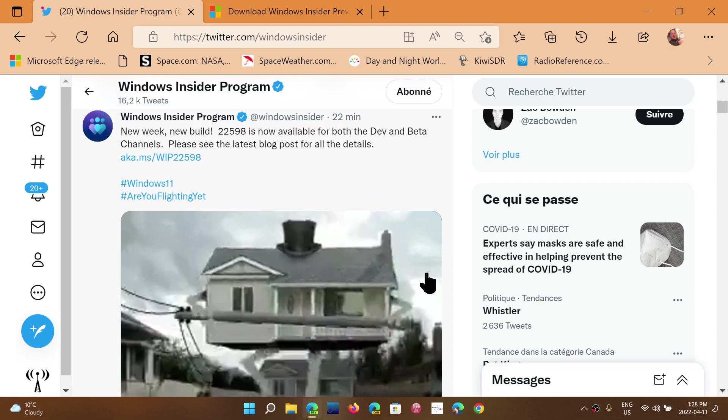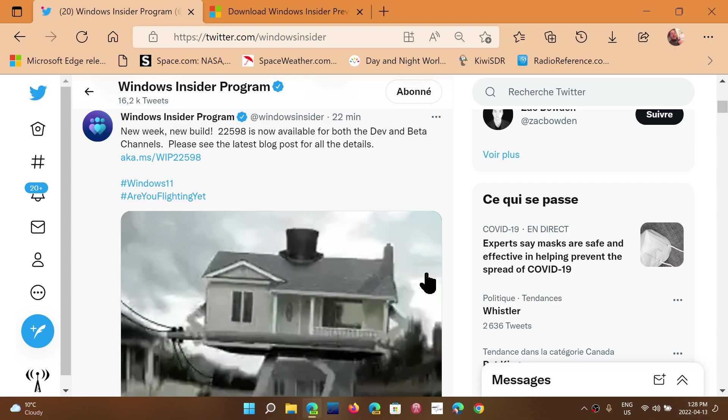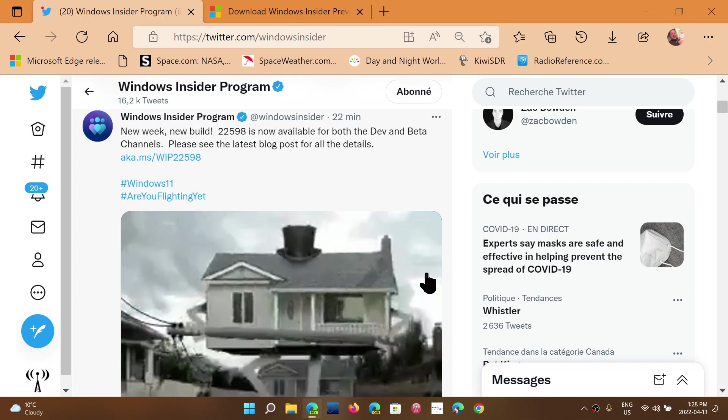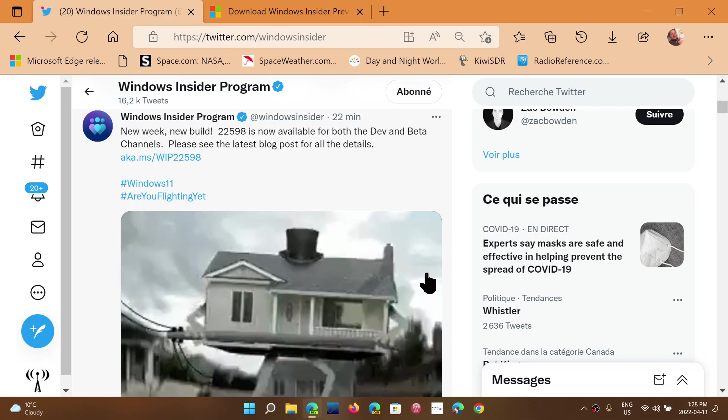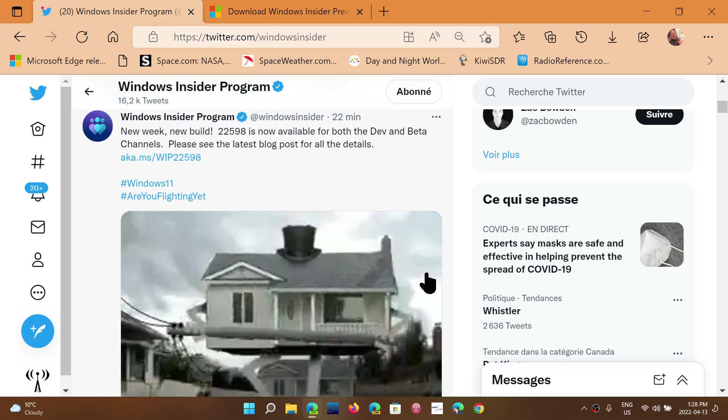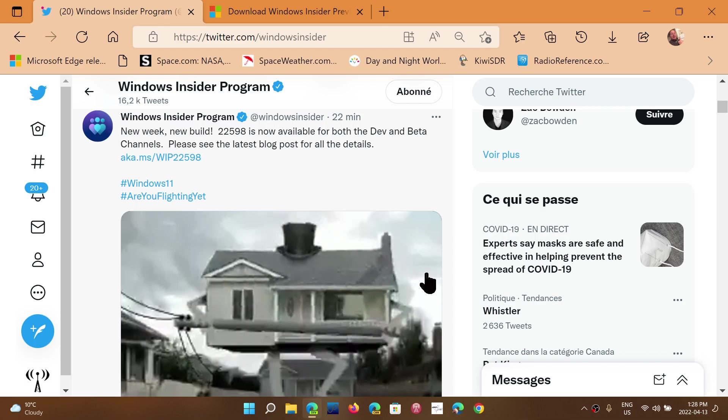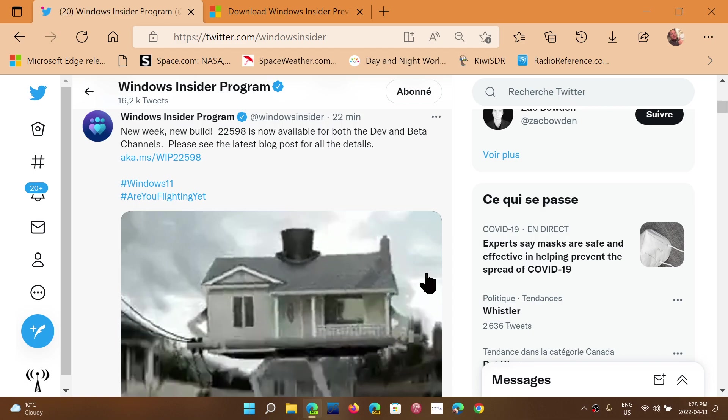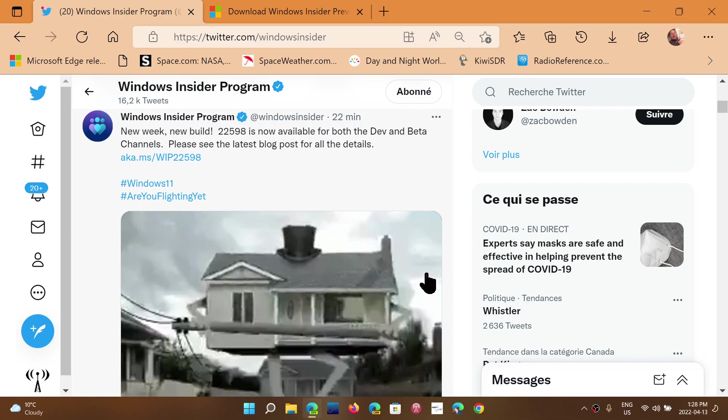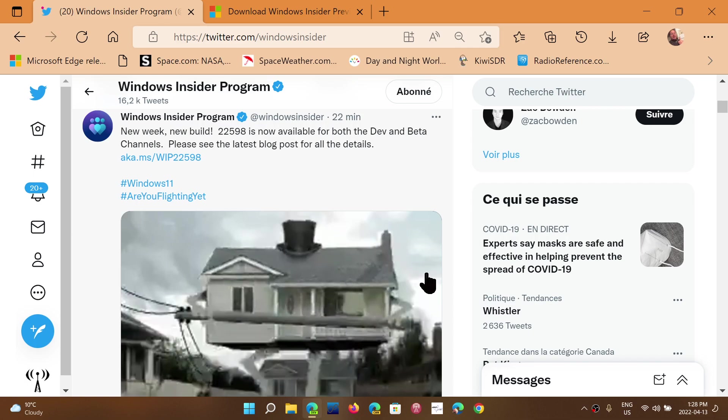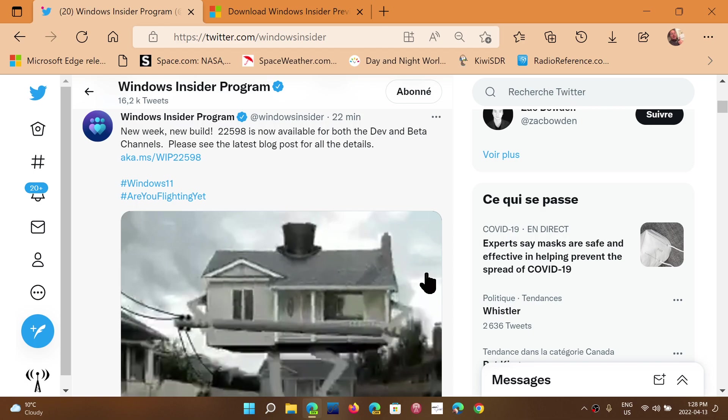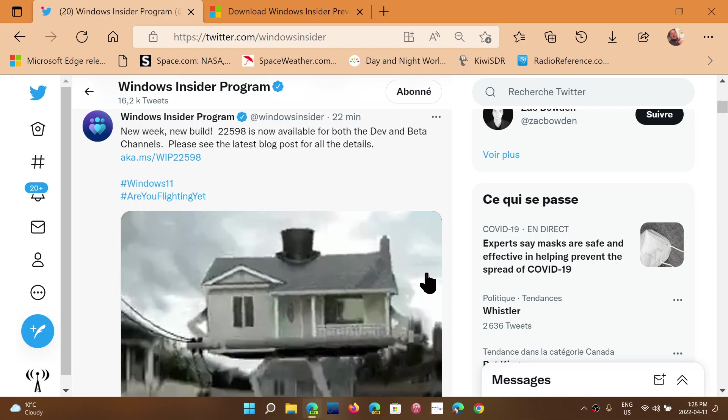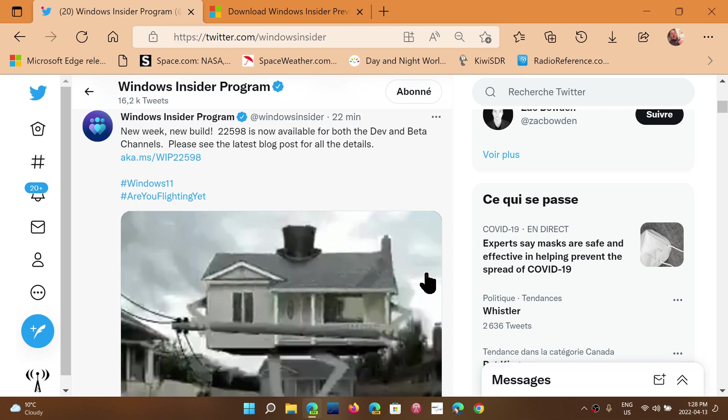Welcome to the Windows Computer and Technology Channel. There's a new insider build for Dev and Beta Channel. Remember that these builds are 22H2, which means this is what is going to happen this fall in the second half of 2022 with Windows 11.